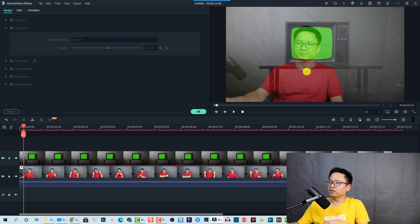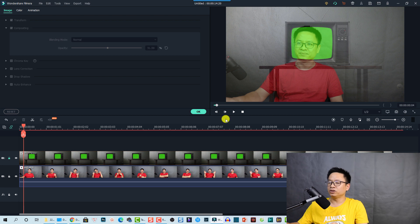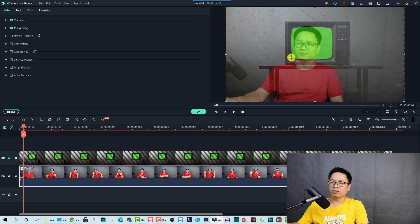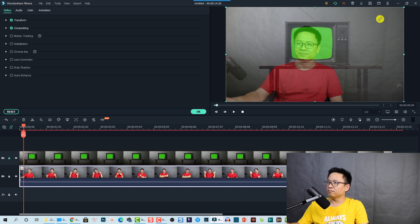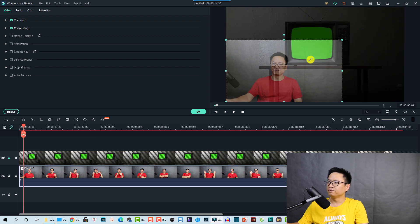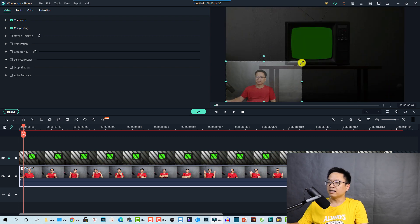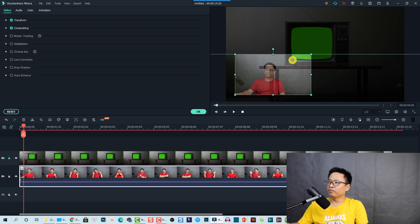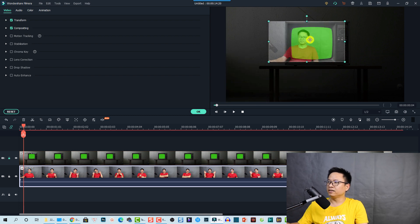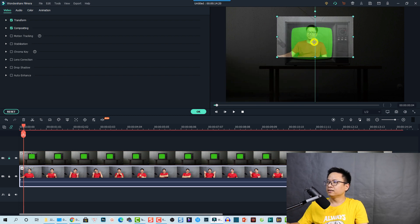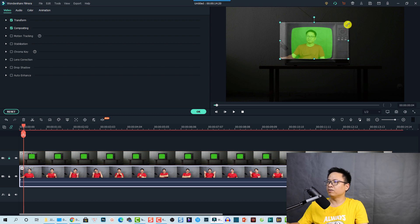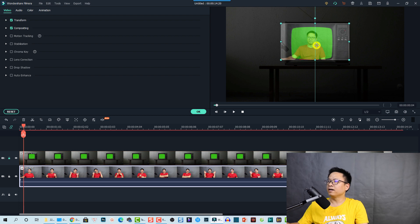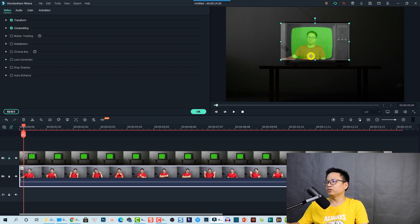So I'm going to adjust the size and position of this video here at the preview window. All I need to do is click here and then I'm going to grab the edge of the video and resize it, and also move it to the TV screen at this area. And also I need to scale it down a little bit more and just make it a little bit bigger compared to the screen of the TV.